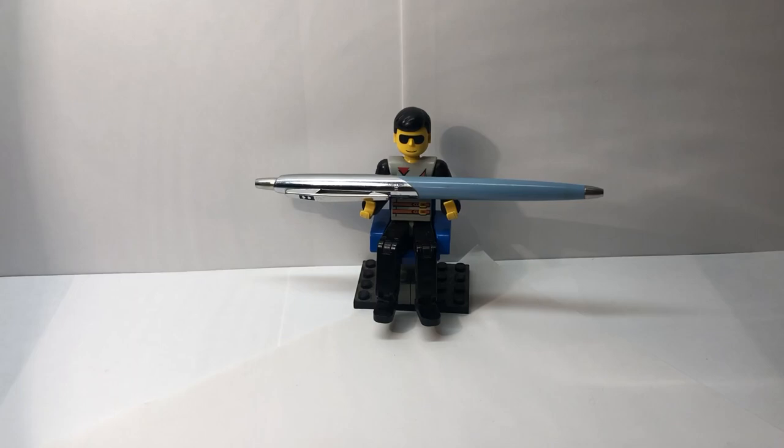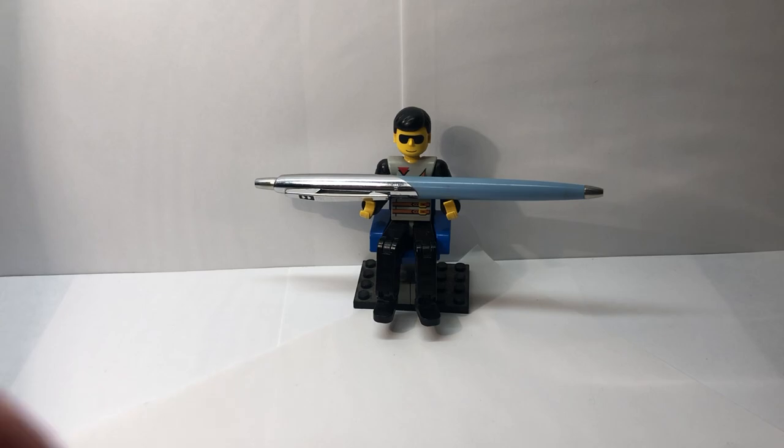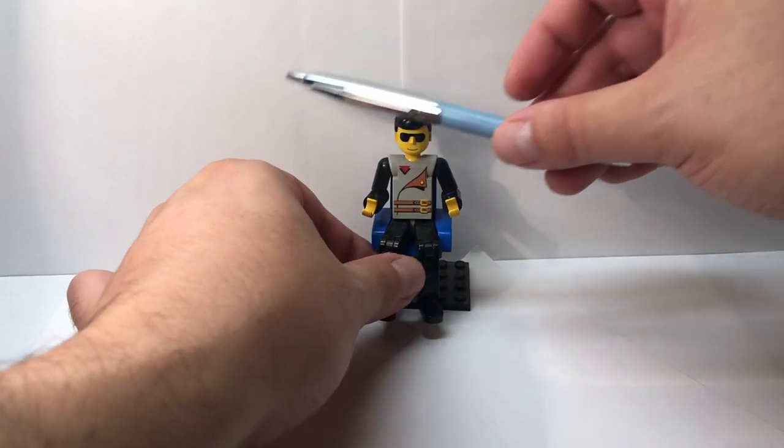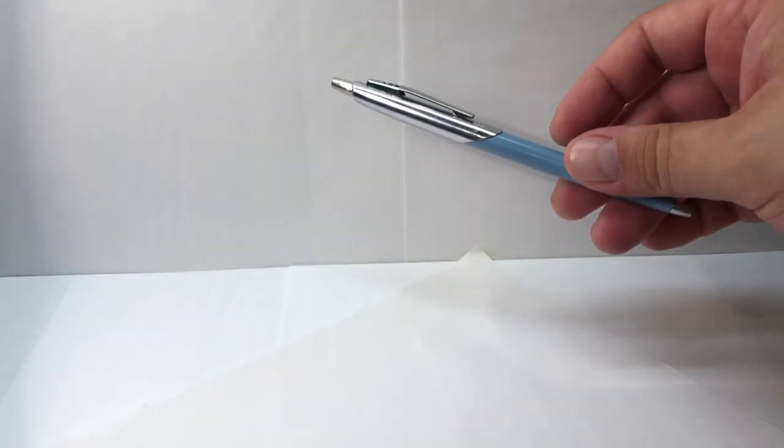Hey everyone, this is Senor Stationery and today's review is on the Papermate Capri from the 1950s. Thank you Mr. Legoman. So let's take a look.